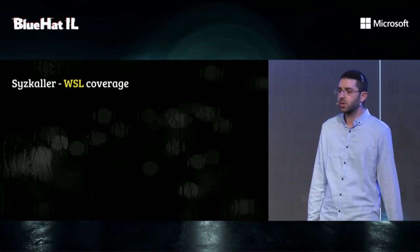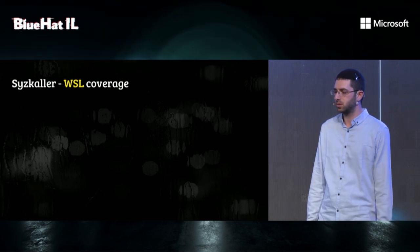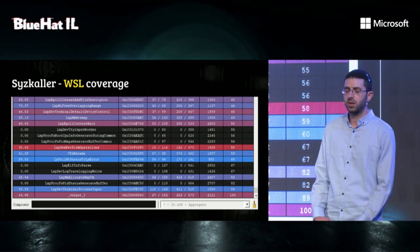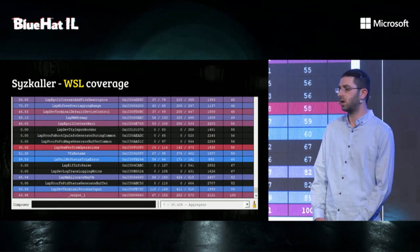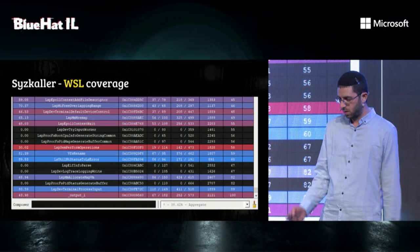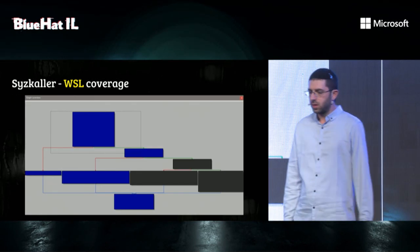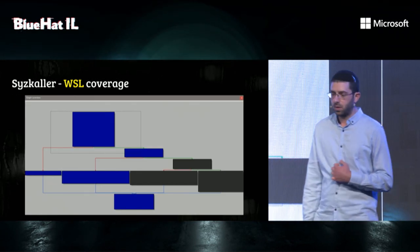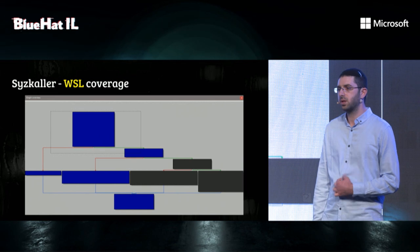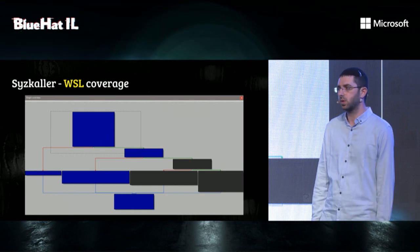We also added support for exporting coverage in DynamoRIO format, also known as DRCOV format. We used IDA and the awesome Lighthouse plugin to visualize the coverage. Here's an example of how Lighthouse visualized the coverage by adding colors to executed basic blocks.